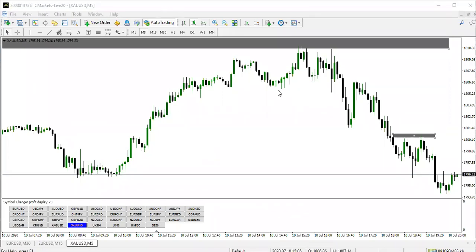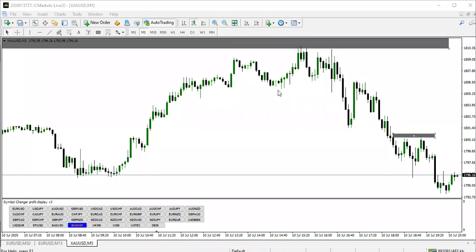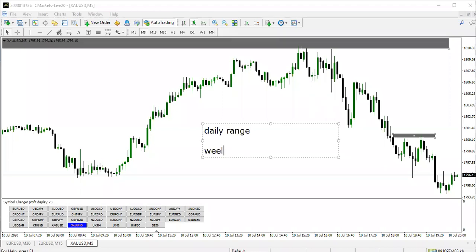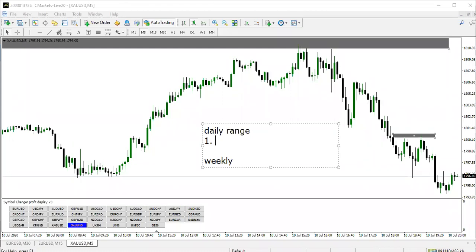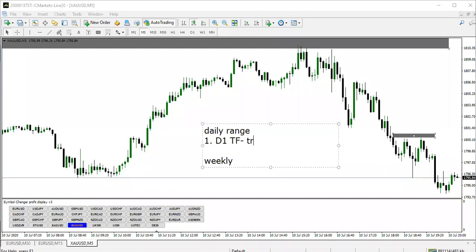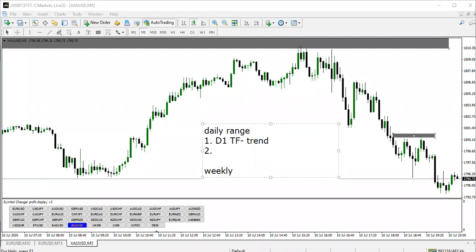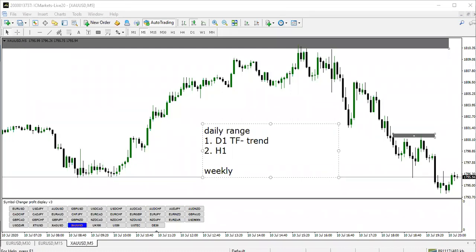We'll be looking at the daily range and the weekly range — how do you trade the daily range and the weekly range? For the daily range, the timeframes you need: number one, you will need the daily timeframe to determine the trend of the market. Number two, you will need the one-hour timeframe to check the pattern.